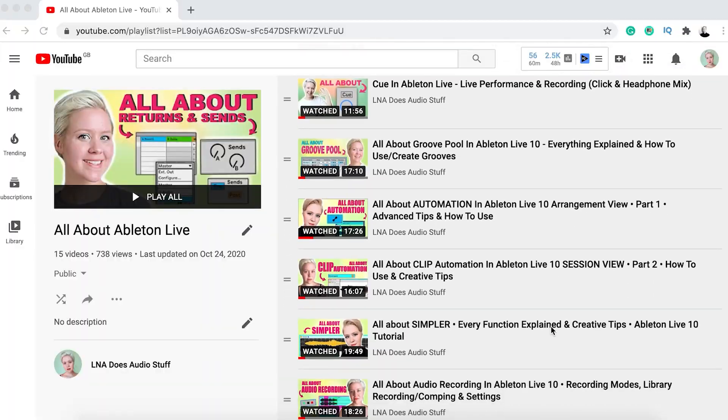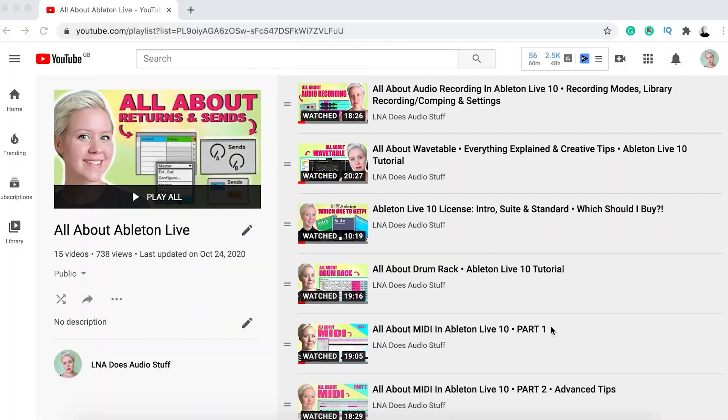I have done plenty of similar type of videos showing the secrets of Ableton Live. I have actually a playlist called all about Ableton Live. I'm linking it just here now. It's a playlist where you will literally learn everything there is to know about Ableton Live. And you will learn it in a fun way because I'm fun.